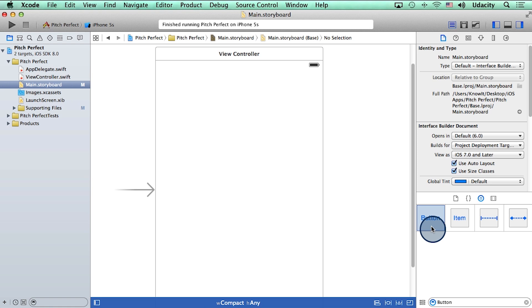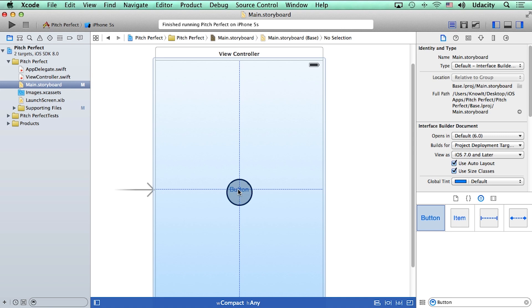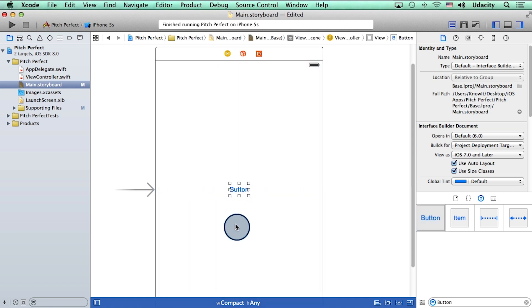So I'm going to drag this button onto the editor and use these blue lines as a guide for dropping it into the center of the canvas.